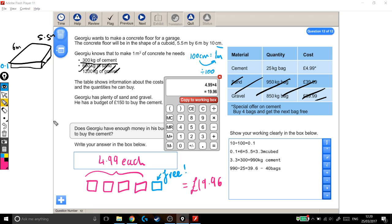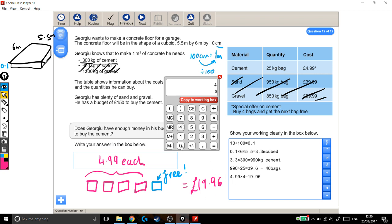And I'm going to copy that to my working out box as well. And if I can find out how many of these blocks of 5 I'm going to need to buy for 40 bags, I can times that by 19.96. So I can get 5 bags for £19.96. How many 5 bags do I need? Well, 40 divided by 5 gives me 8.